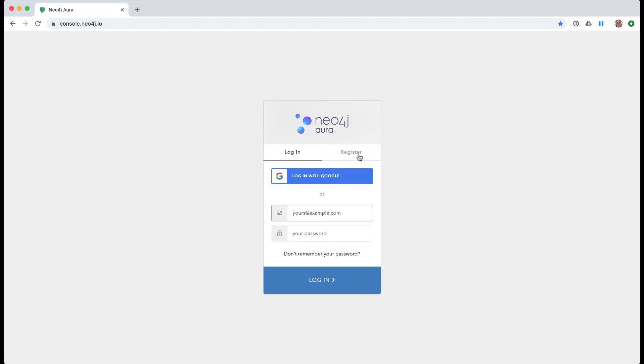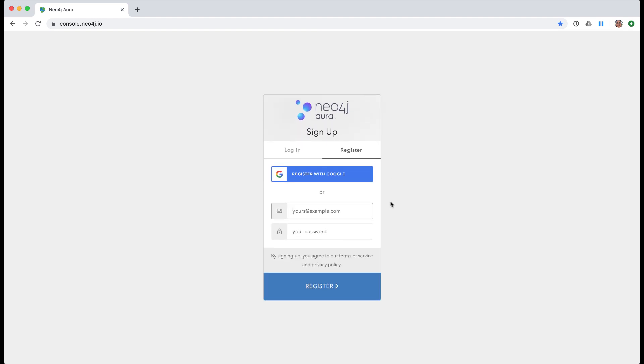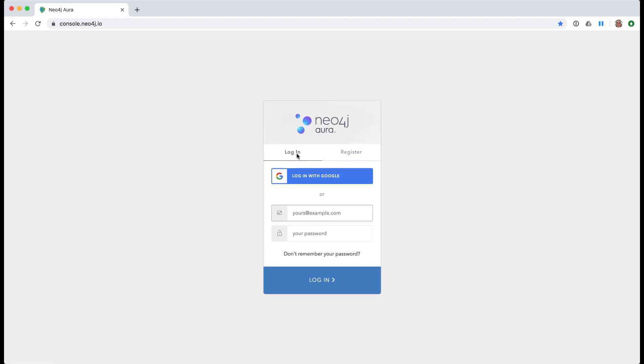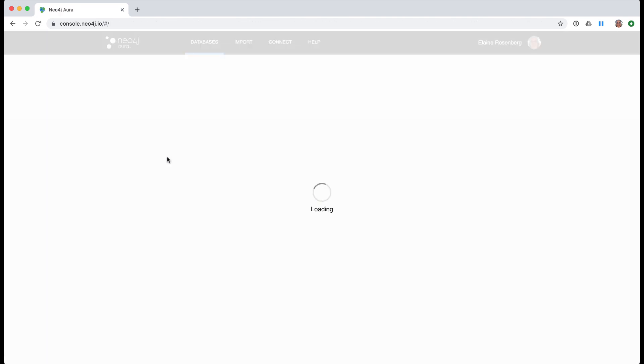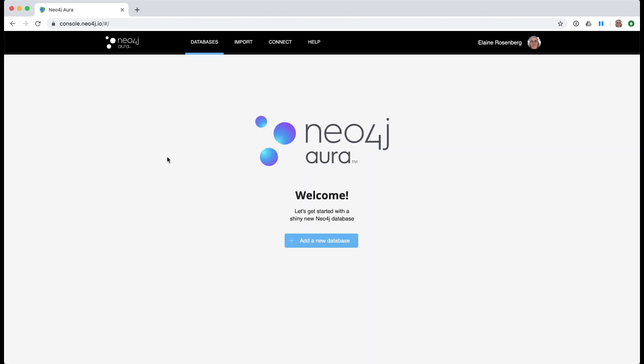Assuming that you have registered with Neo4j for an account to use for Neo4j Aura, you simply sign in with your credentials. Since this is a subscription service, you must have authorized payment for your usage by specifying a credit card for your account.